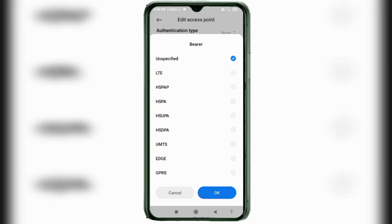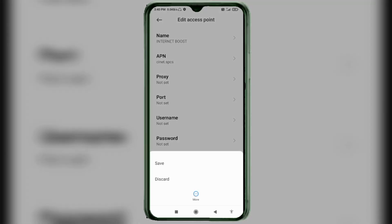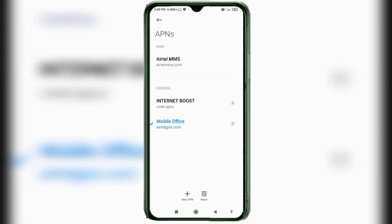Tap the More icon, then tap Save. Your new APN called Internet Boost will be saved. Select the Internet Boost APN to activate it.